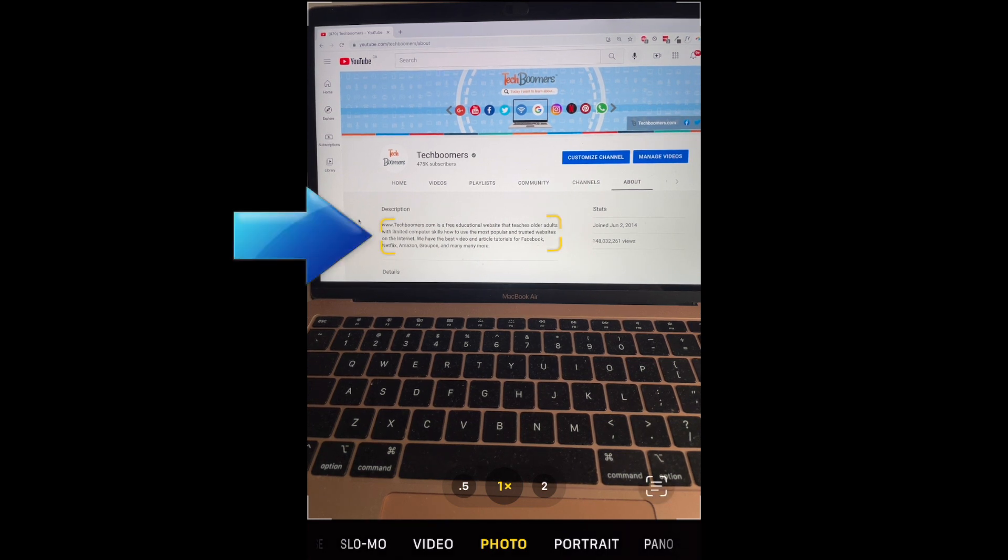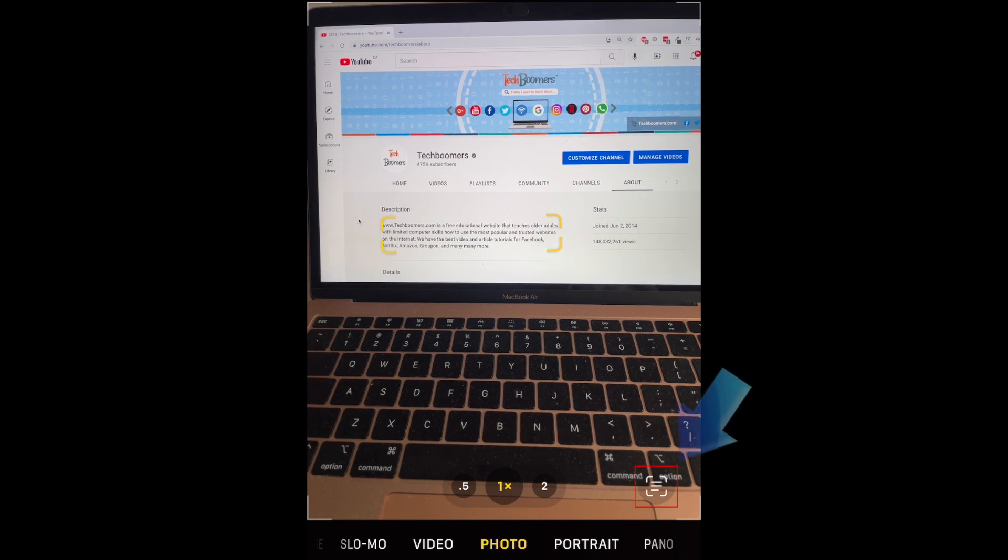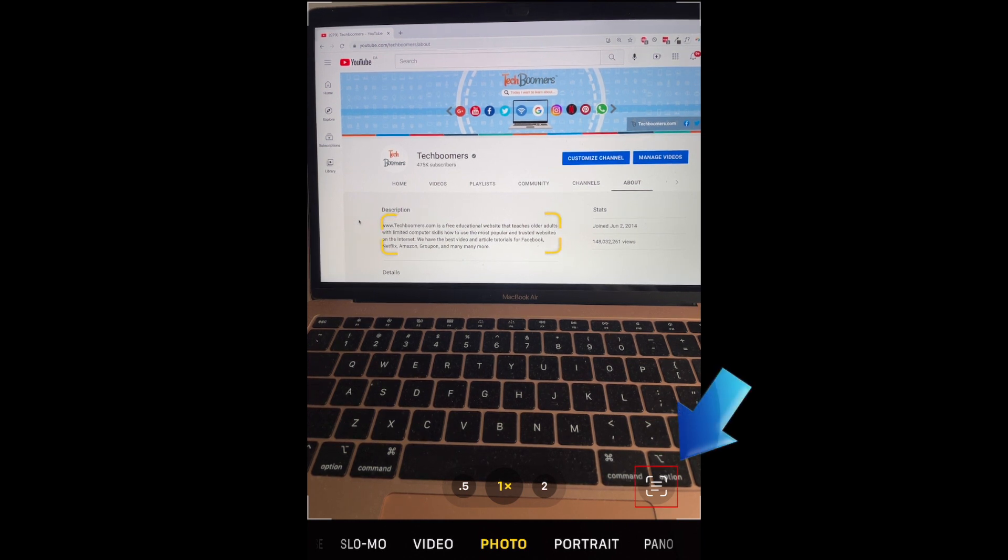Once it has been scanned, you'll see a yellow outline around the text. Tap the Live Text button in the bottom right corner.